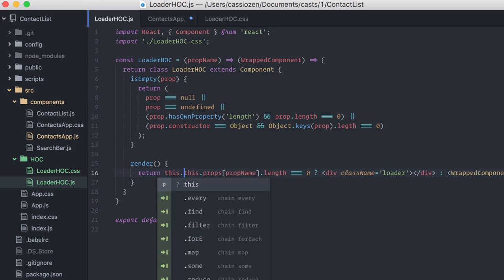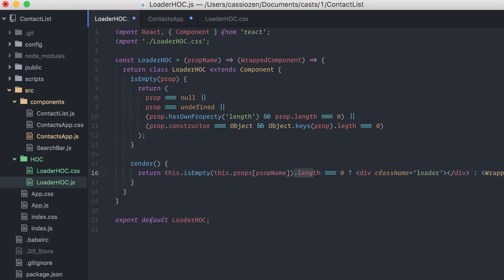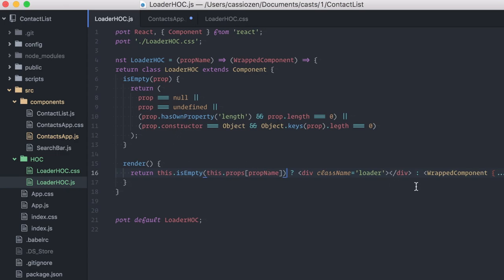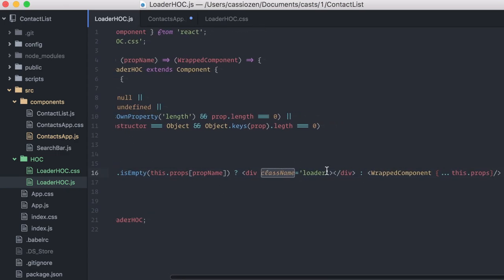I will update the render method, but it still works pretty much the same way. If the prop is empty, it shows a div with a loader class, otherwise it shows the originally wrapped component.